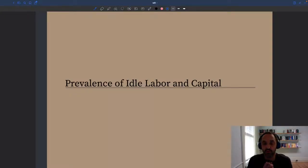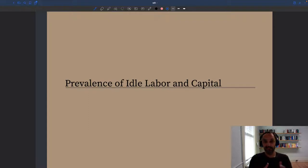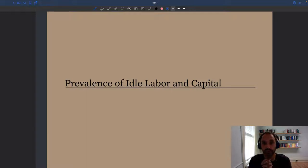We've seen that slack is prevalent on the labor market and takes the form of unemployed workers, but slack is also prevalent on the product market. There it takes the form of idle labor and idle capital — labor and capital that would be ready to provide services to consumers or to produce goods, but that are just not used because no demand has manifested itself.